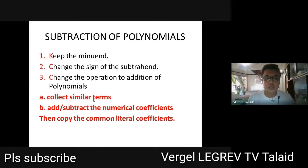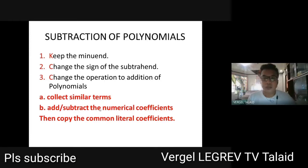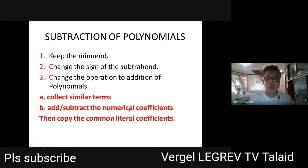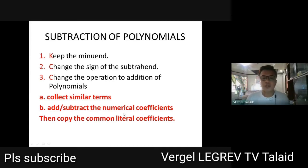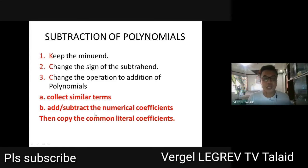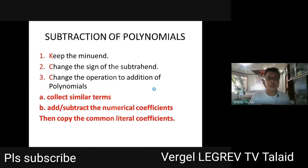How do we know they are similar terms? If they have the same literal coefficient. Literal coefficients are variables together with the exponent. Then add the numerical coefficients. If they are like signs, copy the common sign and add. If they are different signs, subtract the numerical coefficients and copy the sign of the largest absolute value. Then copy the common literal coefficient.